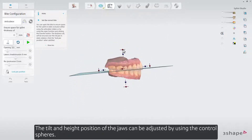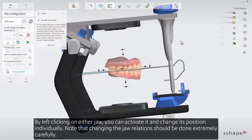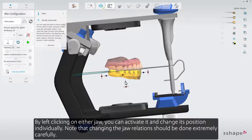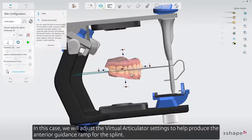The tilt and height position of the jaws can be adjusted by using the control spheres. By left-clicking on either jaw, you can activate it and change its position individually. Note that changing the jaw relations should be done extremely carefully. In this case, we will adjust the virtual articulator settings to help produce the anterior guidance ramp for the splint.